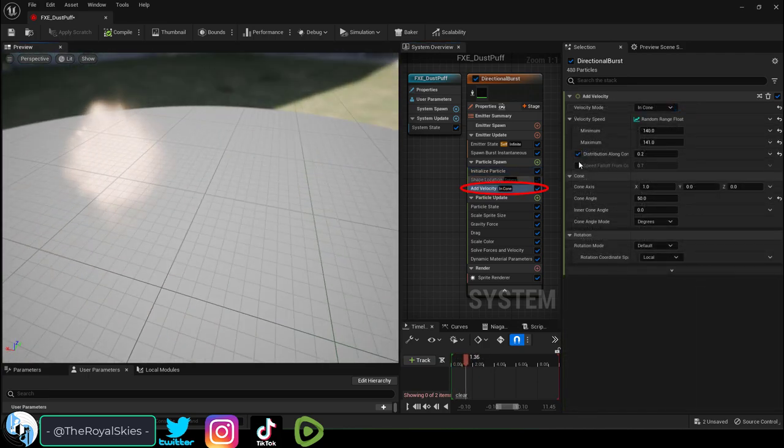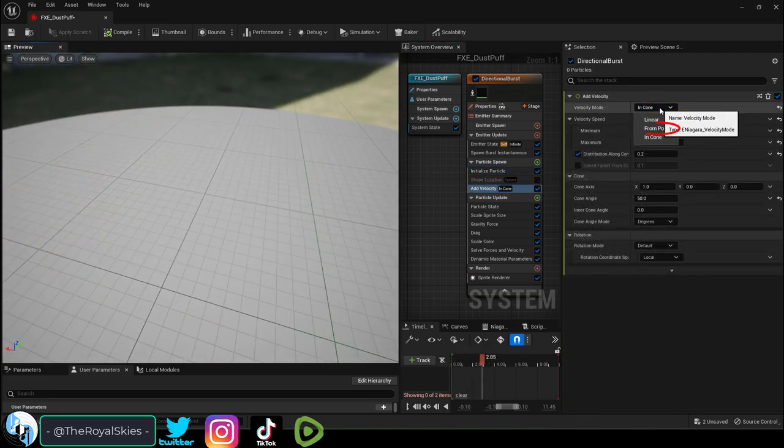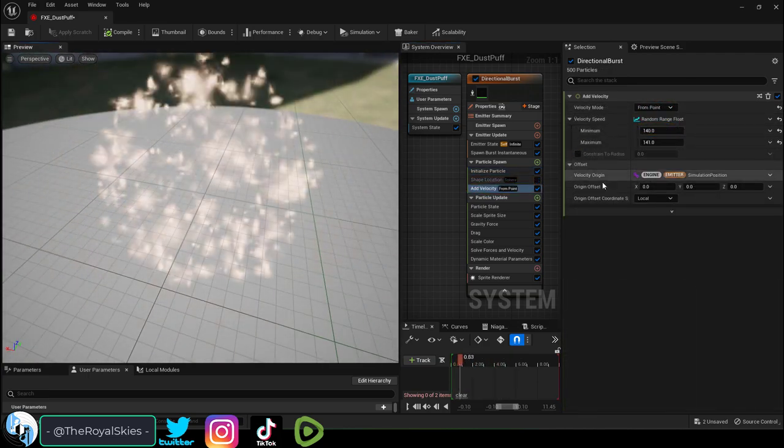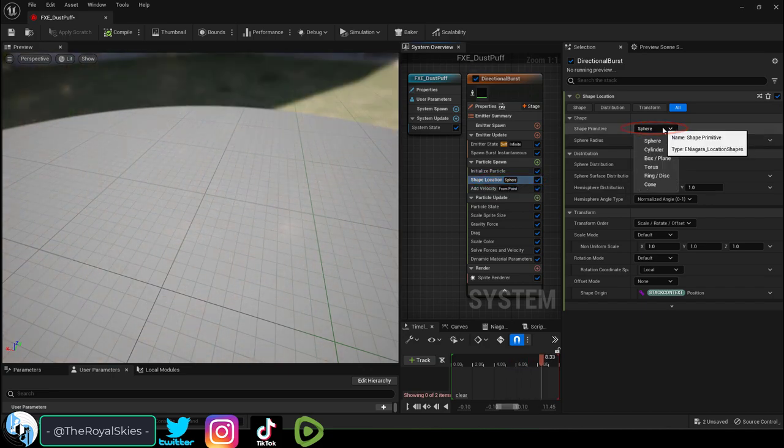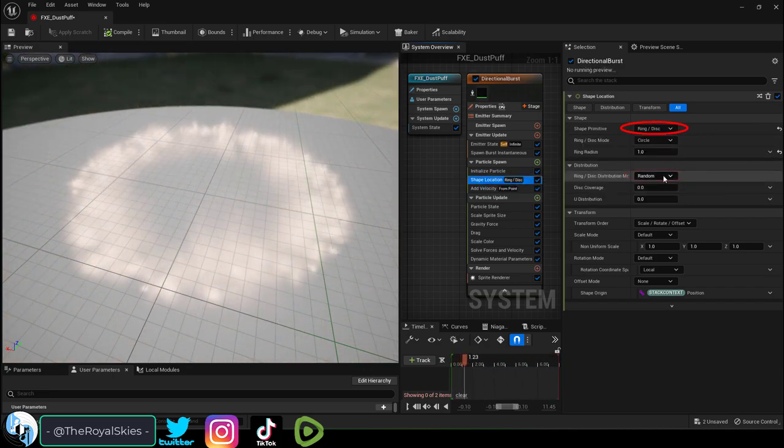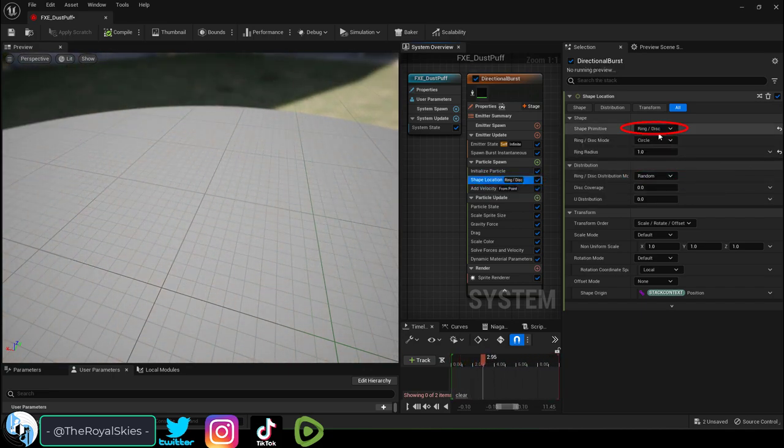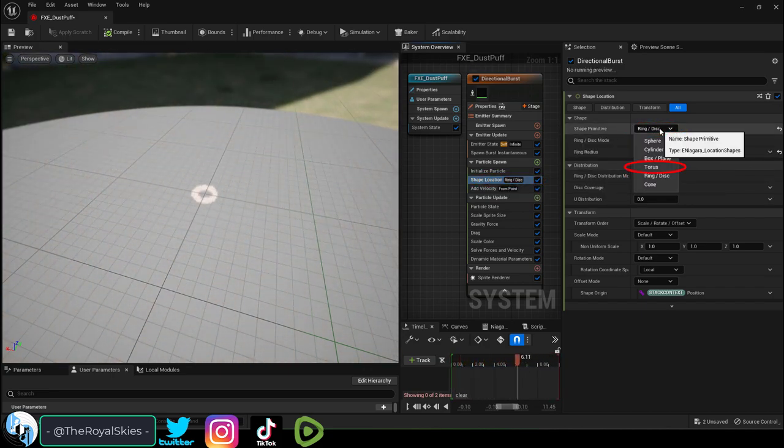Really all you need is to change the velocity from cone to point and then add a shape location module to either a ring or a torus.